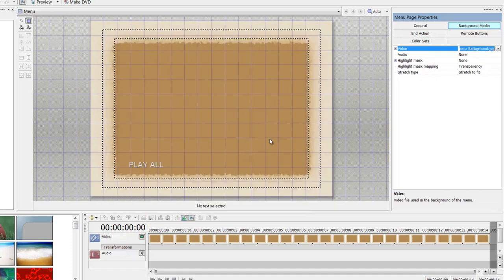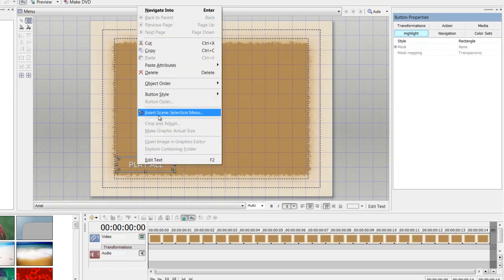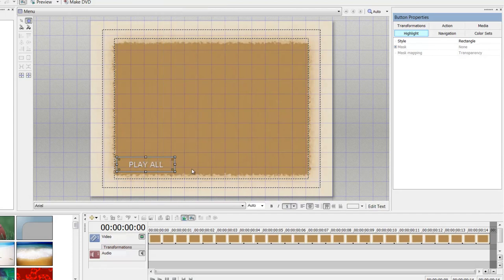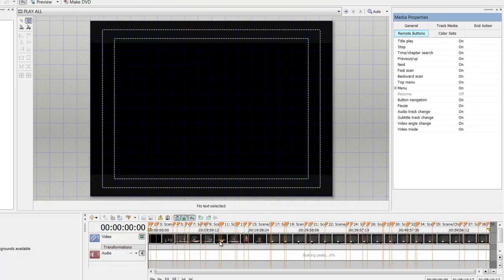If I wanted to insert a scene selection, I would right-click on my media and insert scene selection. If I didn't have any chapters, I would double-click on...